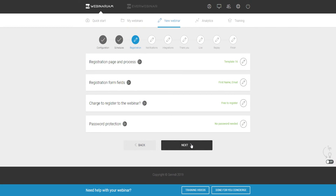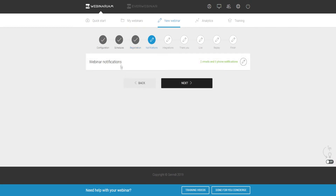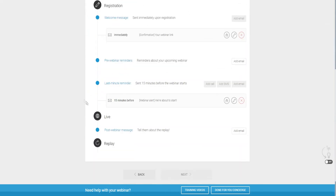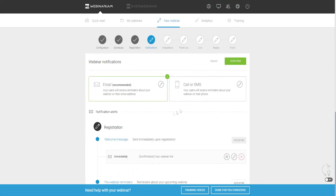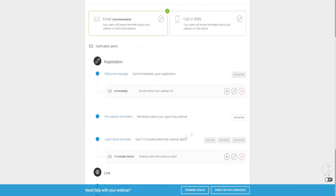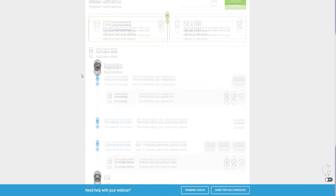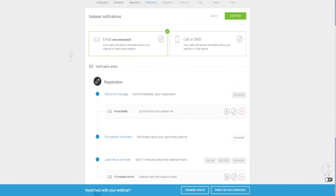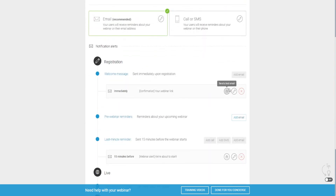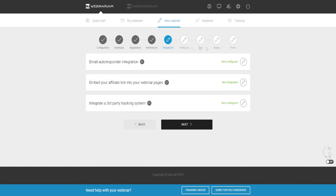If we click Confirm and go to the next step, we go to Notifications. This is very, very important — take the time to fill out this information and make your emails precise and on point, because your emails are going to help you get as many people onto your webinar as possible. And as I mentioned, make sure your email autoresponder is integrated so you can actually send emails to your attendees and prospects.